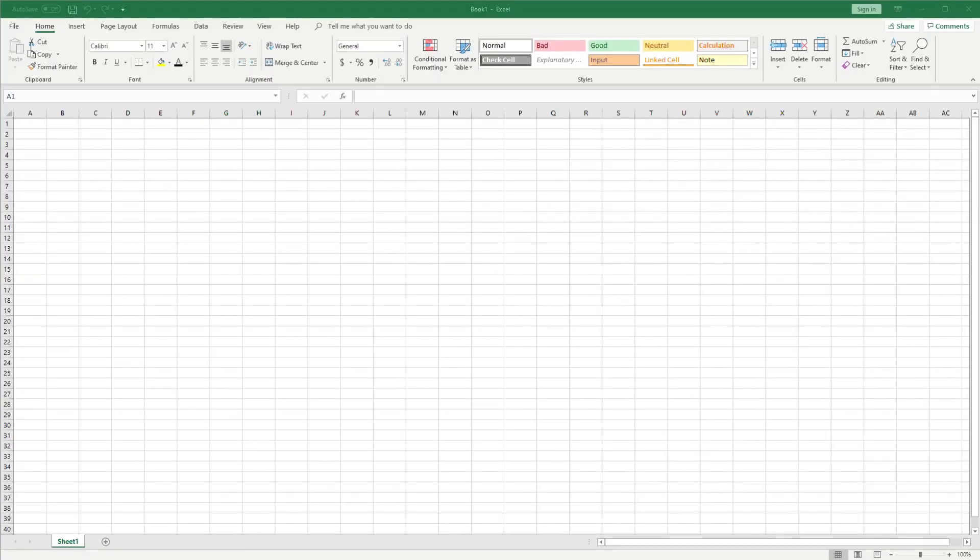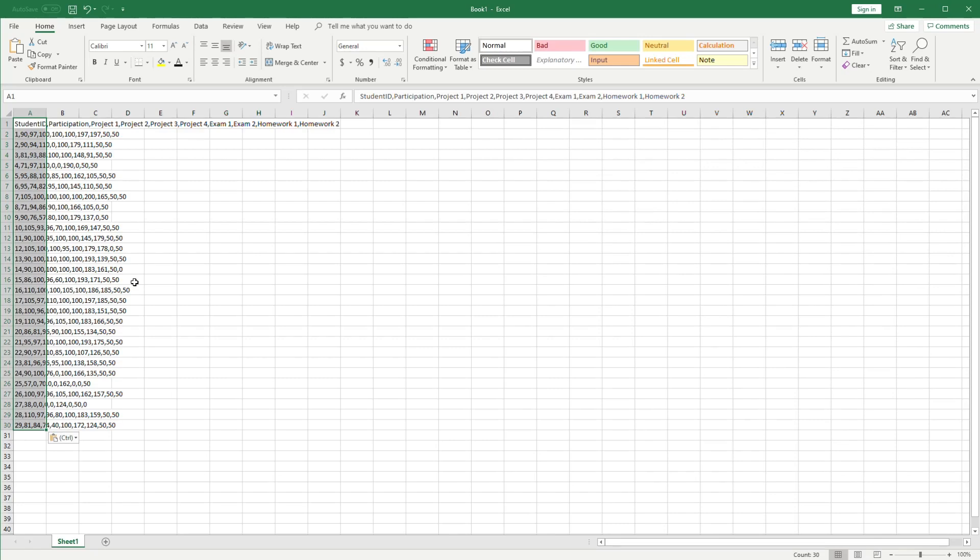So bringing this into Excel is fairly easy. You can open the CSV file by Excel using the file open option or we can copy and paste that data directly into Excel. Now the problem is it puts all the data into one cell or one column in column A.